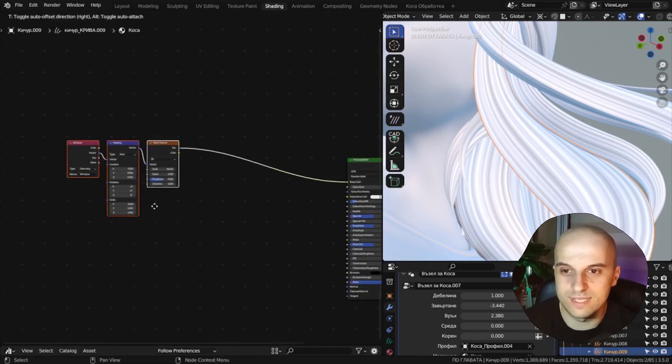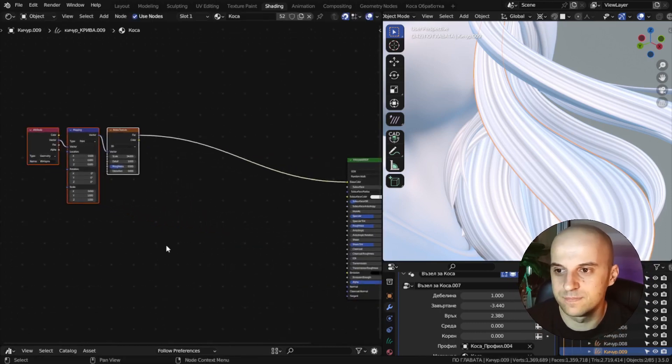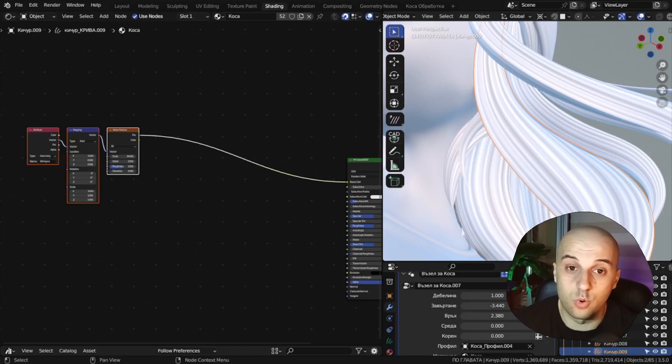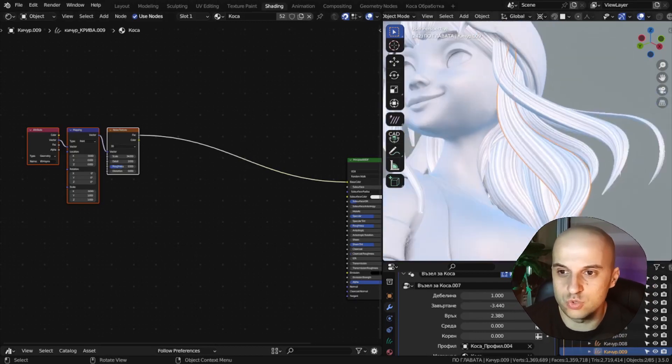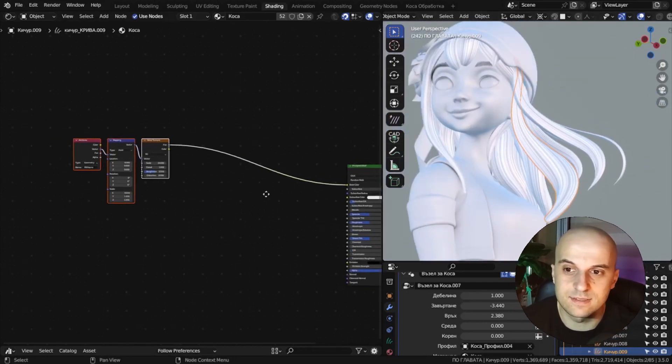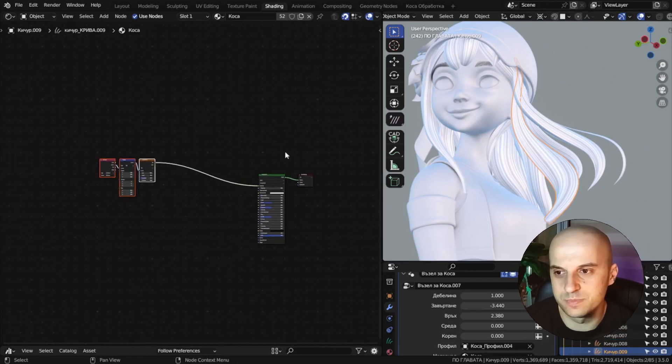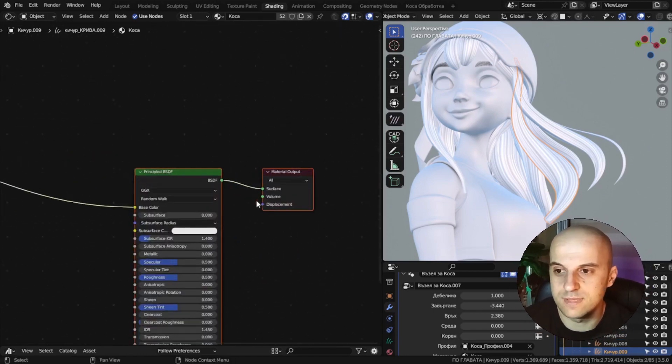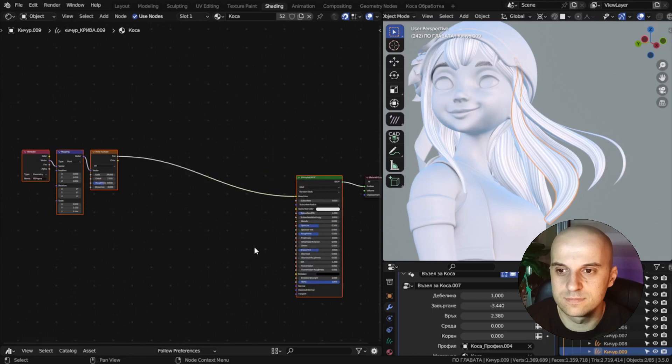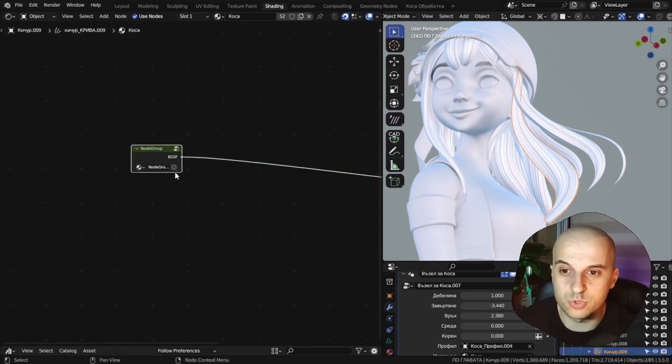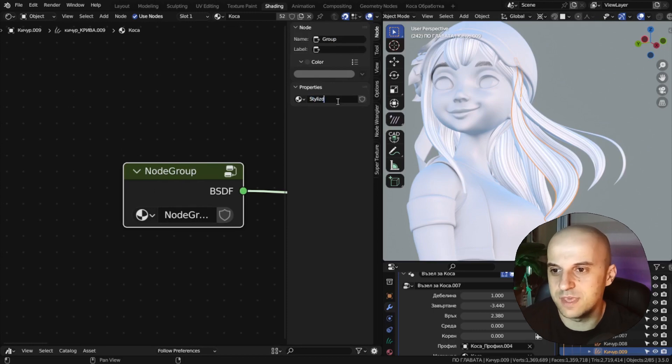So let's set it to the side for now. Now for easy access of all our relevant controls, we're going to place the node setup in a group. Select all nodes, accept the material output, and press ctrl-g. We have a group node. Now just give it some name.